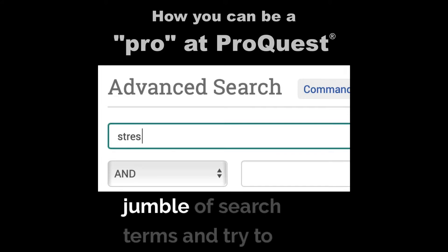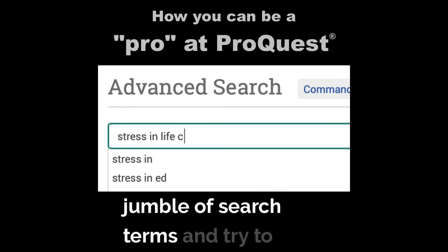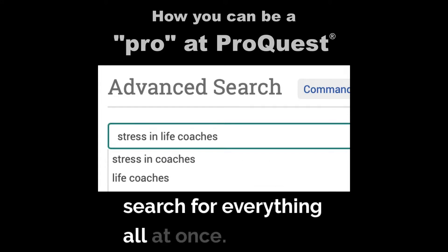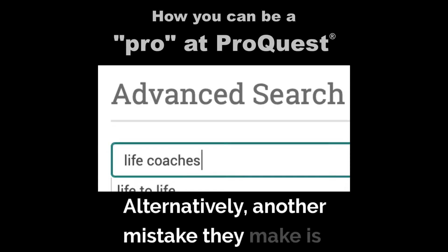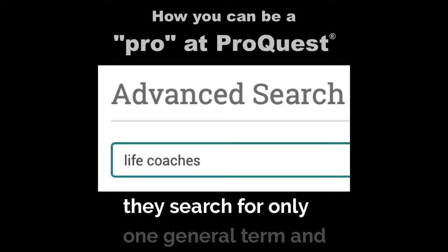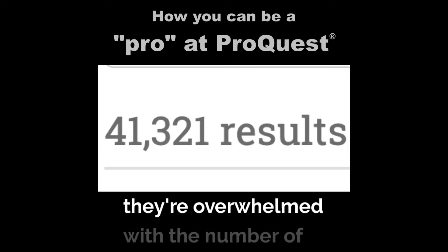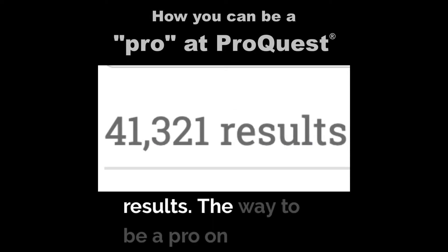What a lot of people do is they create a jumble of search terms and try to search for everything all at once. Alternatively, another mistake they make is they search for only one general term and they're overwhelmed with the number of results.